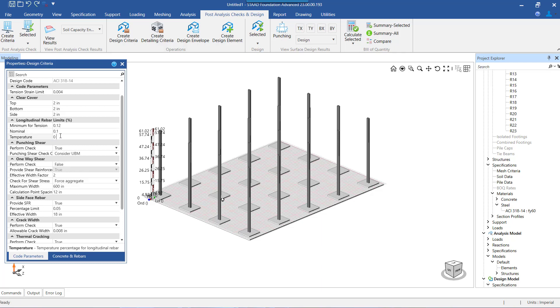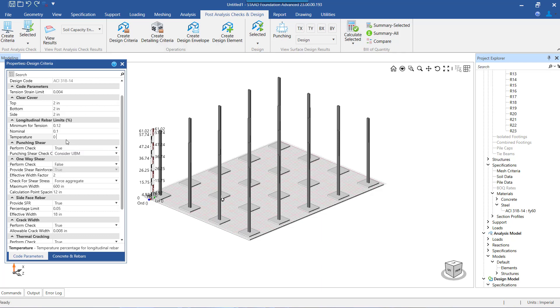The third one is the temperature pt. If the mat foundation is analyzed for temperature loads and also if it is subjected to exposure conditions which require the design to be done for temperature variations, then we need to mention the pt under the temperature limit. Otherwise the default value will be zero.